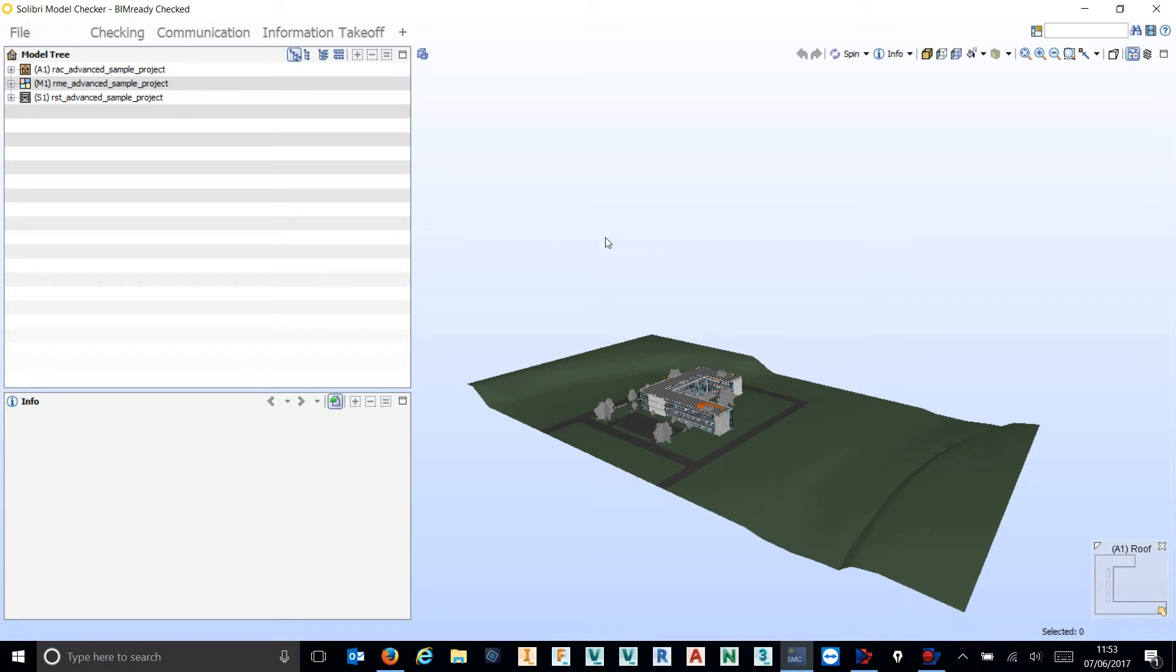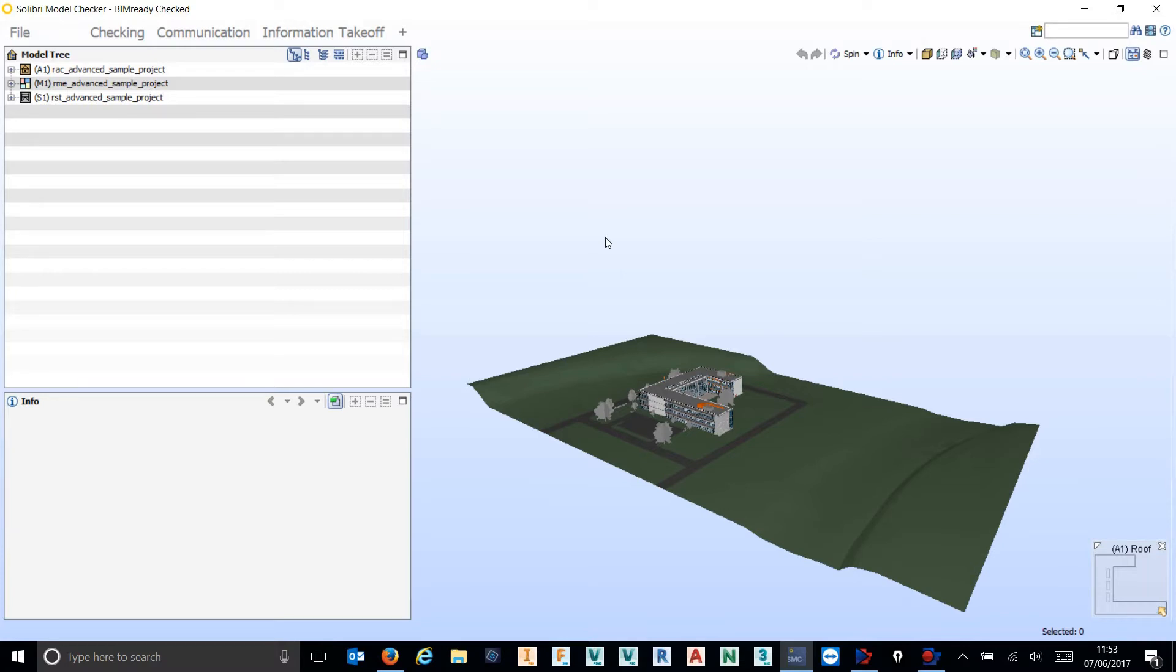Hey everyone, today we thought we'd do a video of the BCF output from software such as Solibri Model Checker and show you how that BIM Collaboration Format file can really aid you in your design coordination and collaboration.